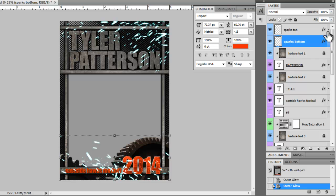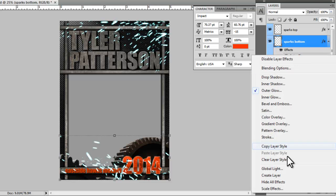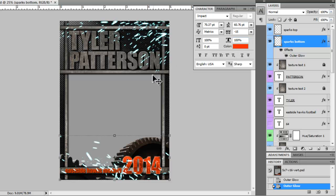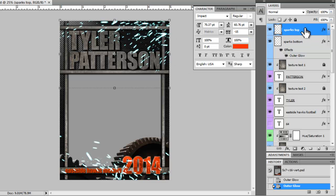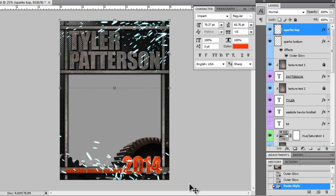Also another way that you can do that is you can just right click, copy layer style and then you can come to the other layer and right click and then do paste layer style if you want the styles to be the same.